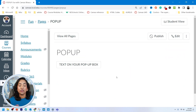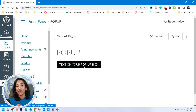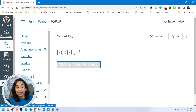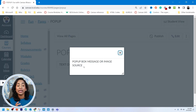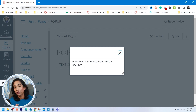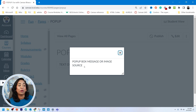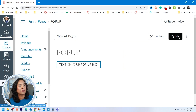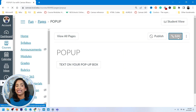Before I dive deeper and explain what this code means, I want to go ahead and show you what this code does. Let me click Save. The code that we just pasted creates a text box where, when you click it, either a message or an image pops up. I'm going to show you both ways — how you can add an image and how you can add a pop-up message.